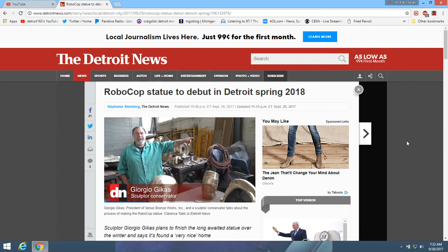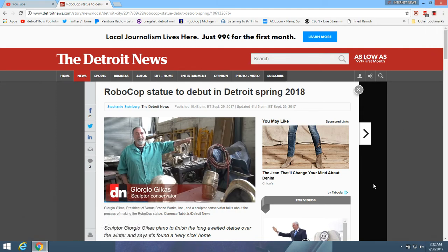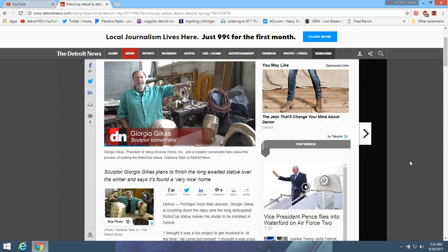RoboCop, everybody in Detroit is keeping up with it. RoboCop statue, it's going to debut in Detroit in the spring of 2018. They finally got it done, they've been working on this for years, and they finally got it done.